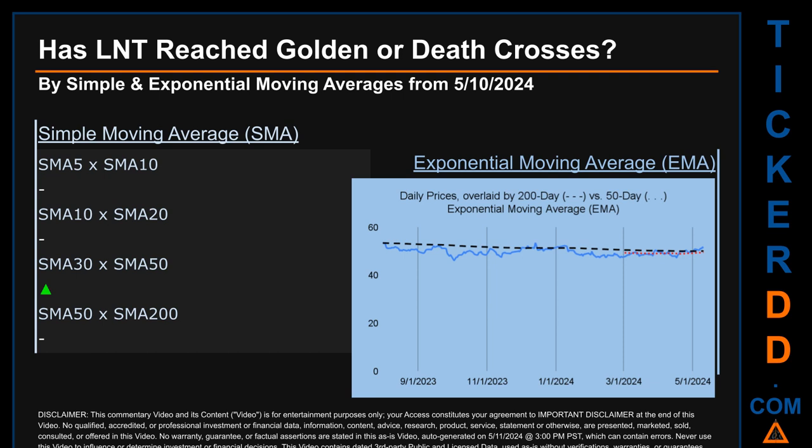EMA calculates moving average by giving more weighting to recent prices. For EMA, you can be the judge — look at the generated graph showing the 50-day EMA line in red versus the 200-day EMA line in black, with the blue line representing daily end-of-day prices. For SMA, we looked across the 5-to-10, 10-to-20, and 30-to-50 day ranges. We found a golden cross signal for the 30-to-50 range. We could not find either a golden cross or death cross signal for the 5-to-10, 10-to-20, or 50-to-200 ranges.